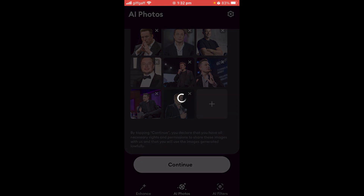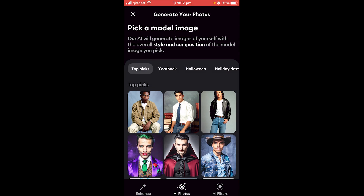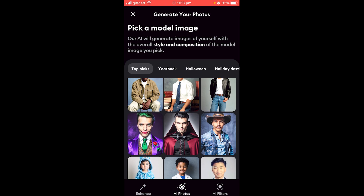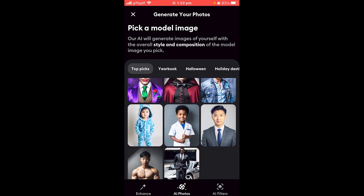From there, click Continue and you can choose a model image. What this means is that Remini will create an image of yourself with the overall style and composition of the model image you pick. For example, choosing the baby one on the left will turn the photos into a baby, while choosing the one on the right with a suit will turn it into professional headshot photos.